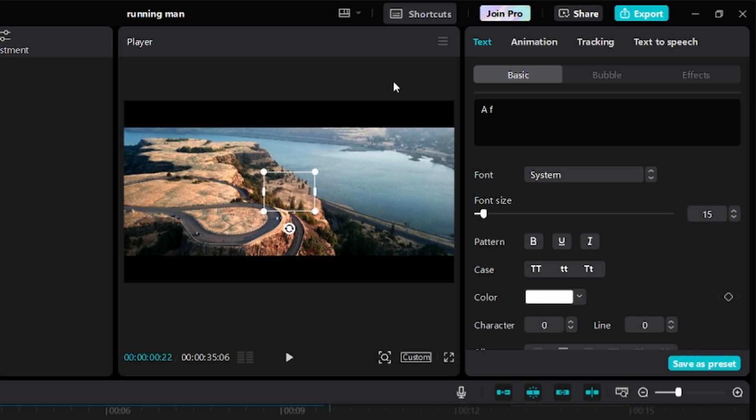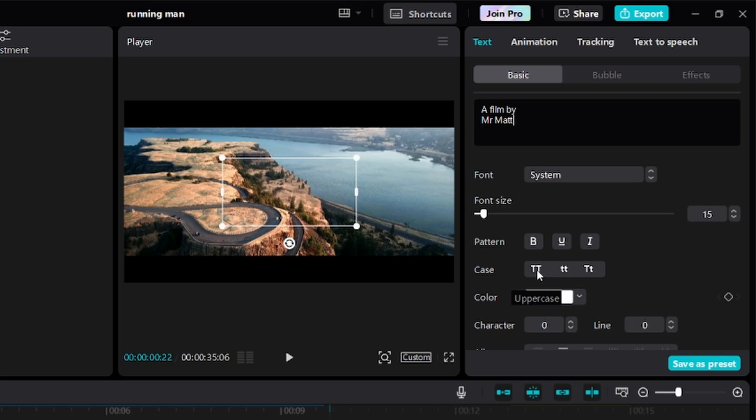So I'll call this 'a film by Mr. Matt'. Now I'm going to change the case to uppercase so everything becomes uppercase by clicking on this uppercase TT right here.